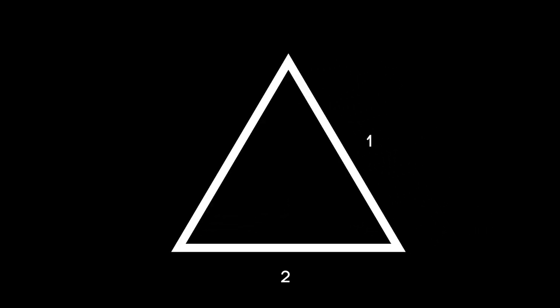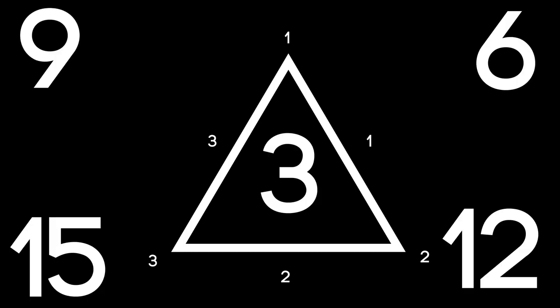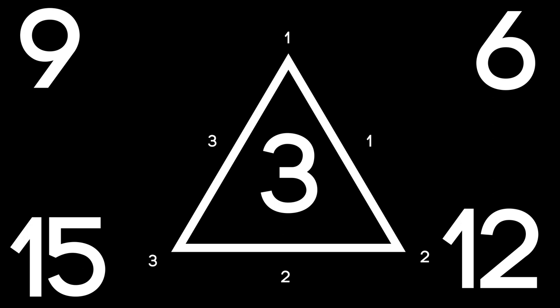The triangle is the most basic shape, three sides and three corners. We see three and multiples of three popping up in nature all the time.